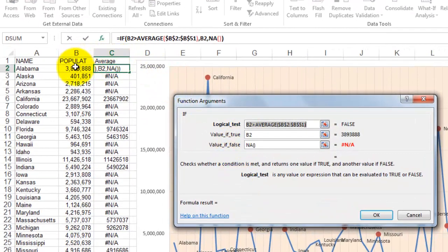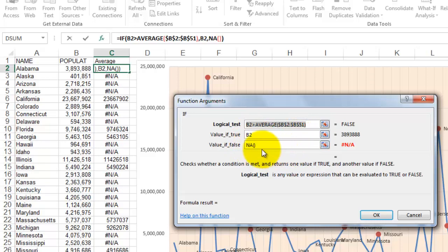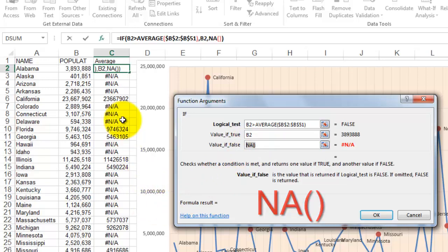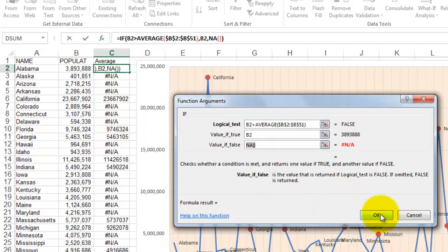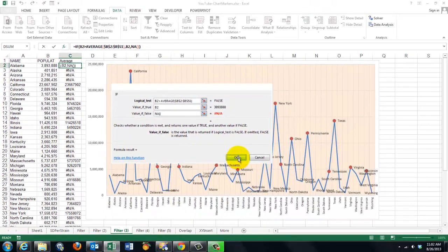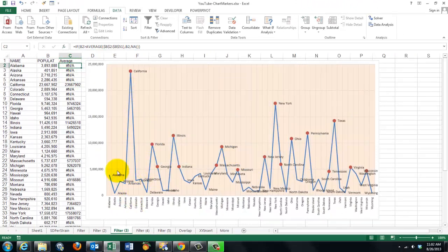And in the extra column we made a formula that says if the cell to our left, in this case B2, is greater than the average of B2 through B51 locked or absolute, then give me that value B2. Otherwise, and that is an important step, use the formula NA open close parentheses. That means not available, not available. What is so good about that function, that whatever is not available will not be shown anywhere.